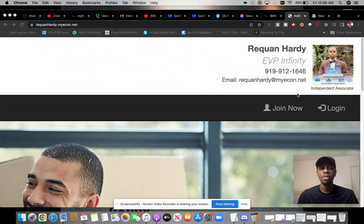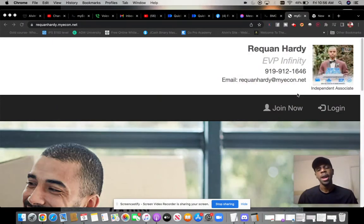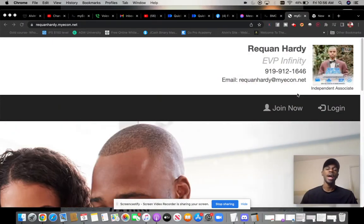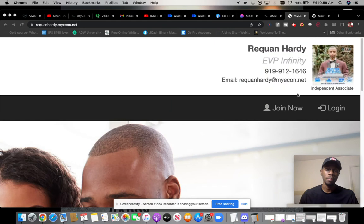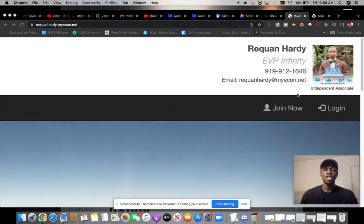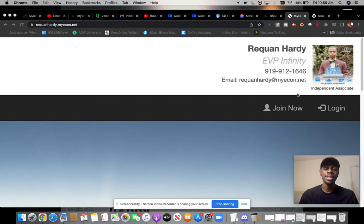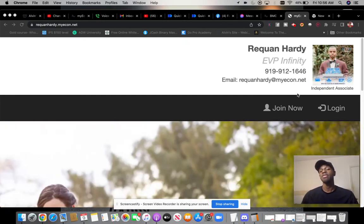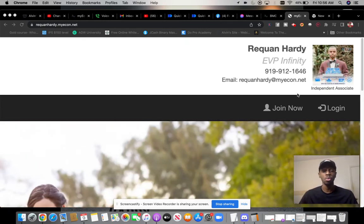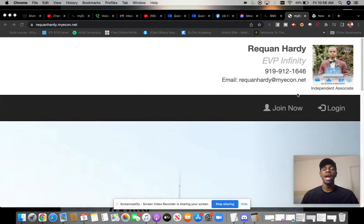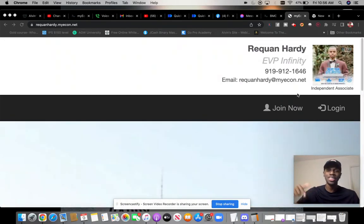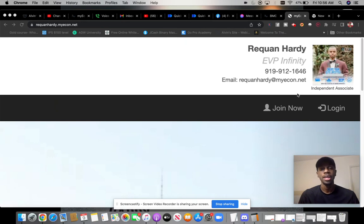So those are my key nuggets today on what I think will help you guys to get to Infinity that have helped me. If you want the step-by-step blueprint and training that I've used myself to take myself to Infinity and how we actually have several other people who are on track to go to Infinity on our team as well, then what I need you guys to do is go ahead and get started with that first link in the description.